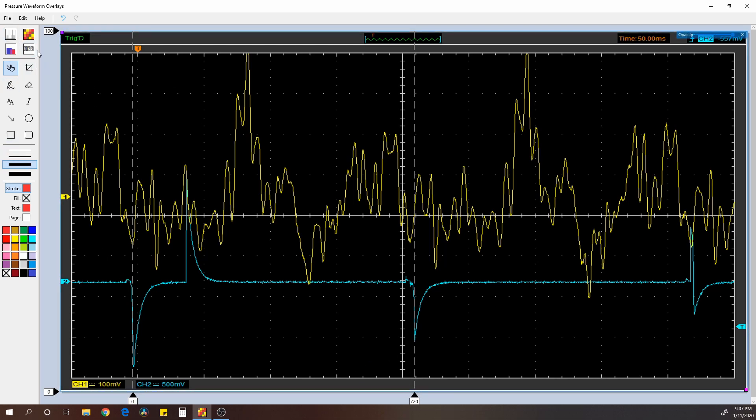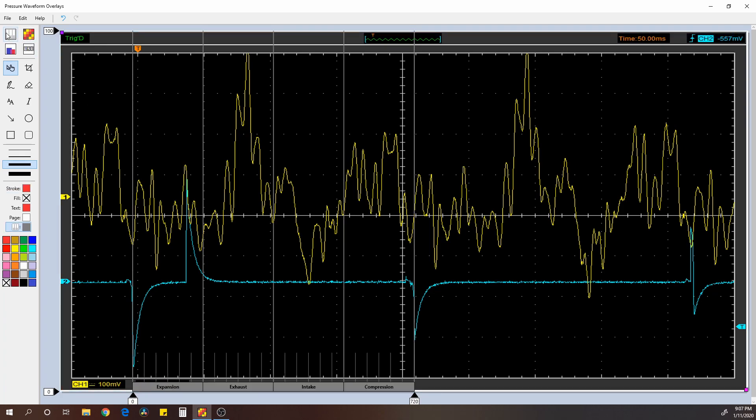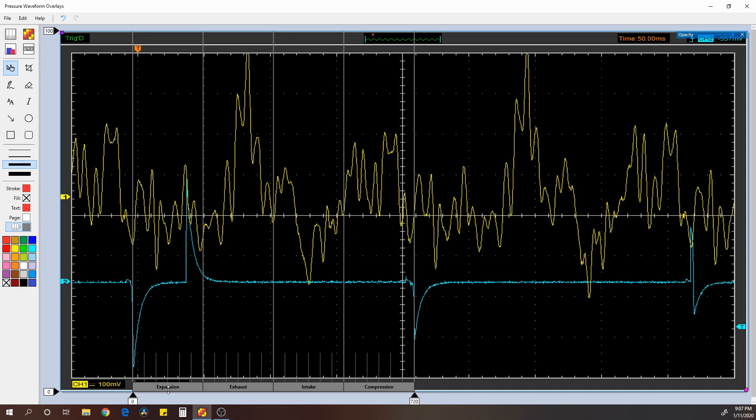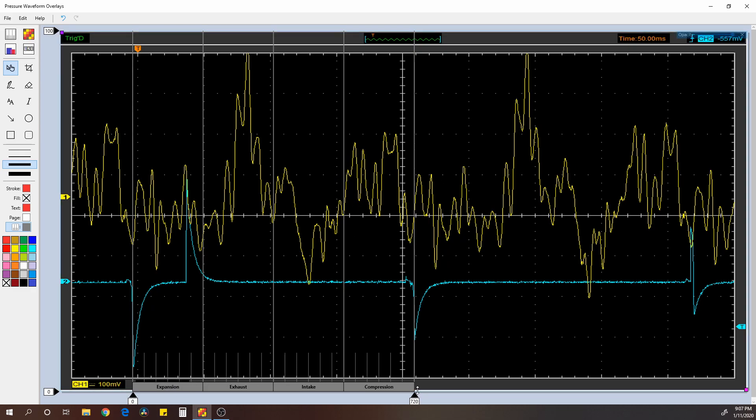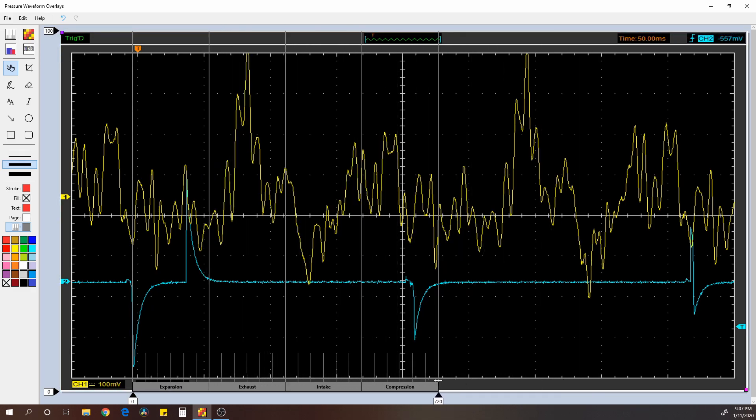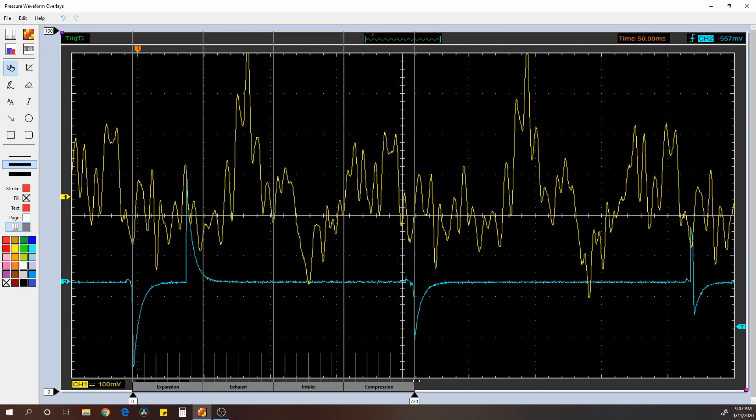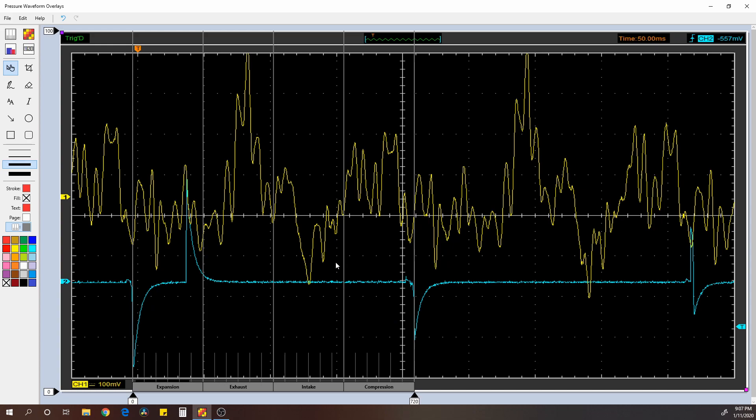And then it divides that into the four strokes. So there's your expansion, exhaust, intake, and compression right there, and then it starts over, obviously.